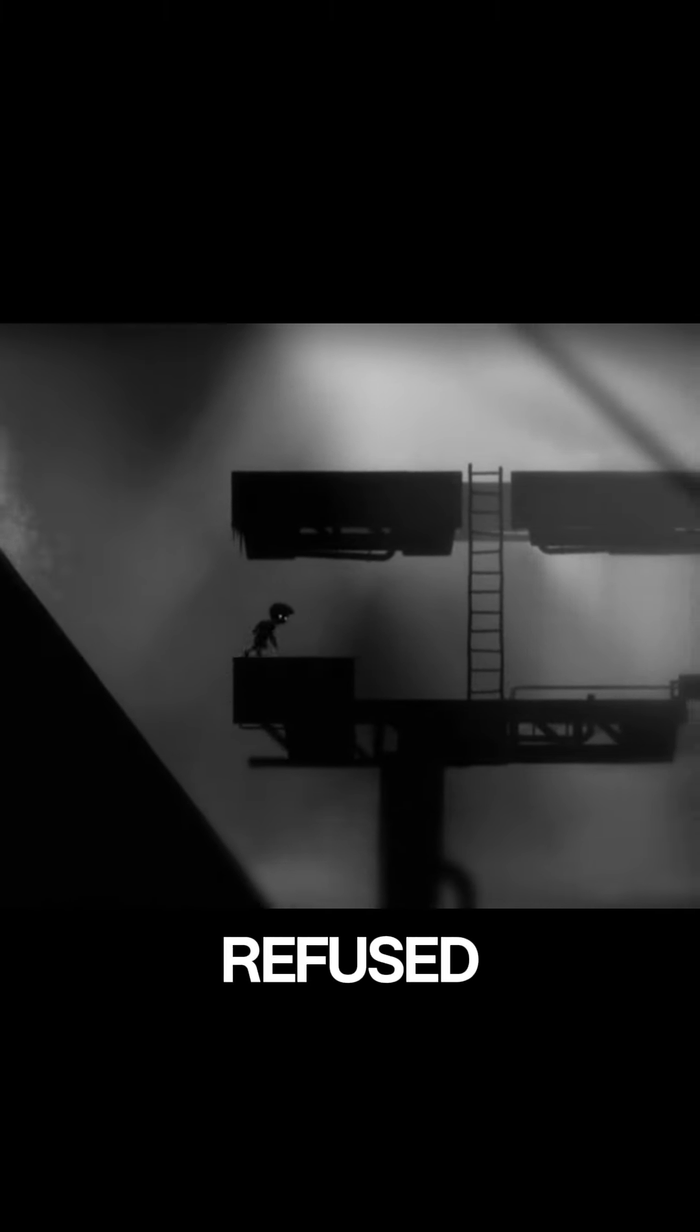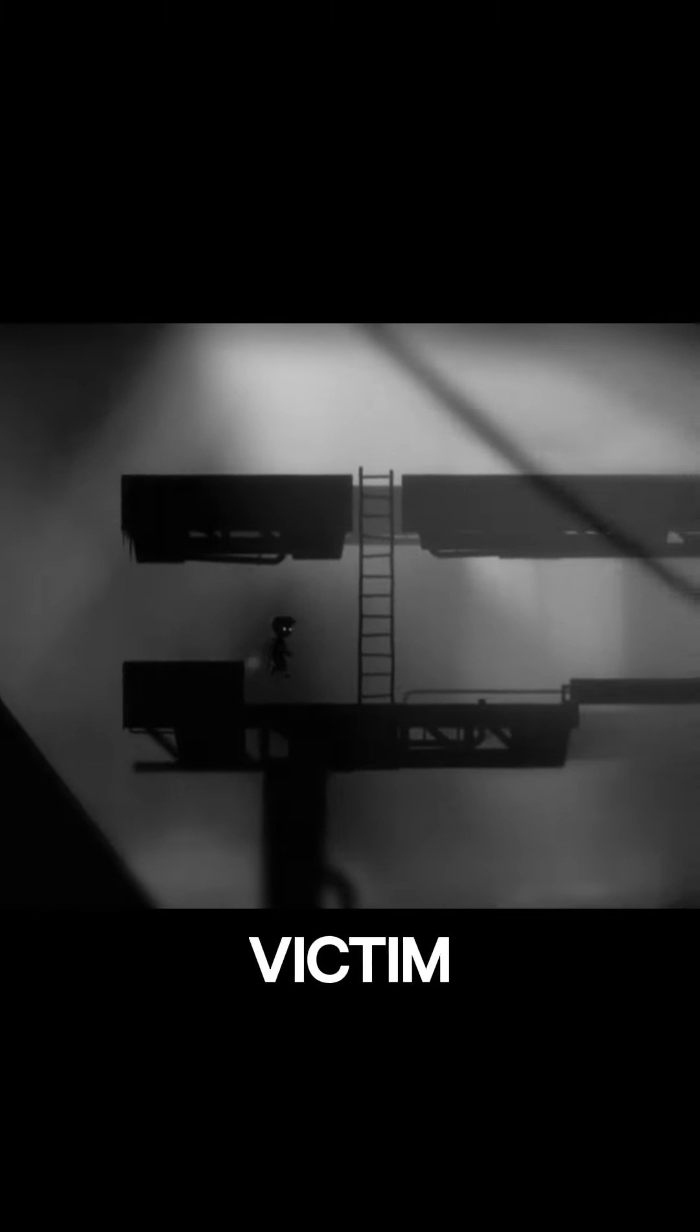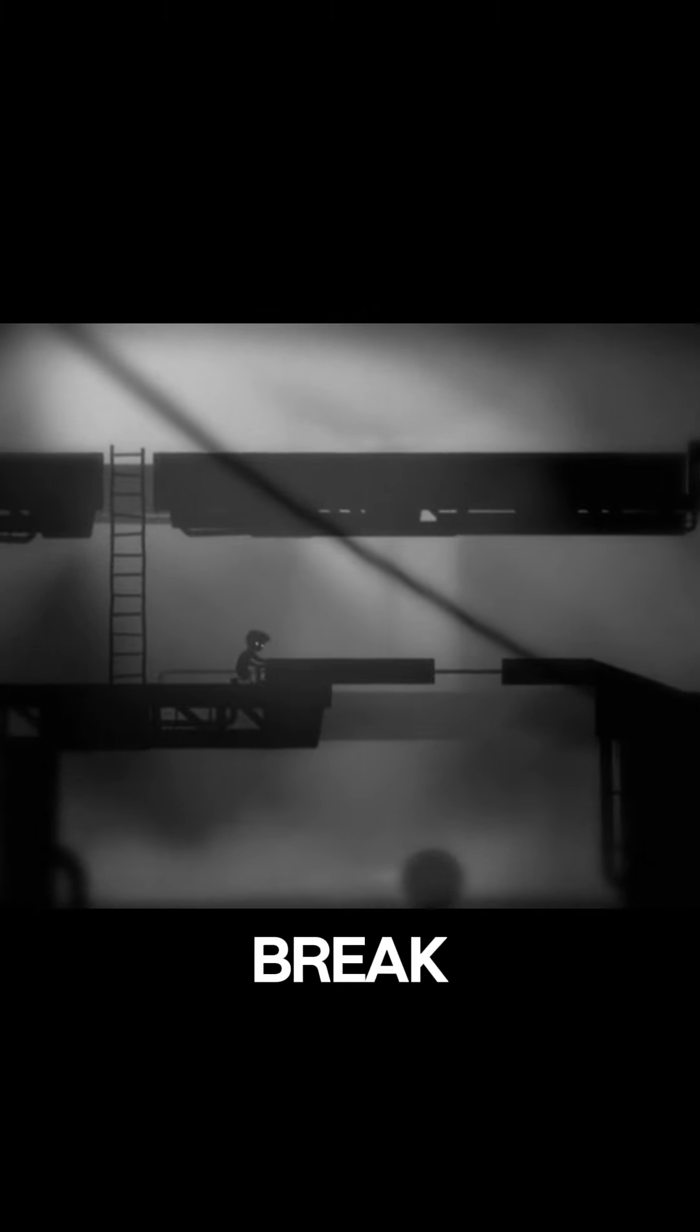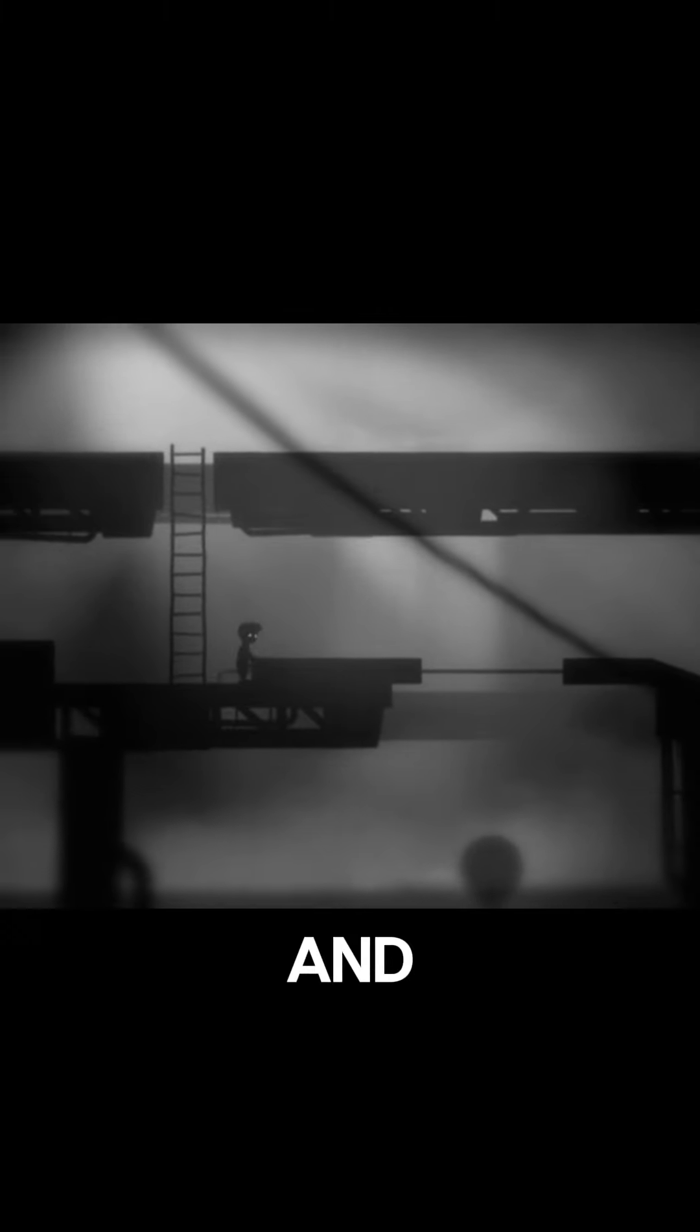But Aelena refused to be its next victim. Armed with newfound knowledge, she set out to break the curse once and for all.